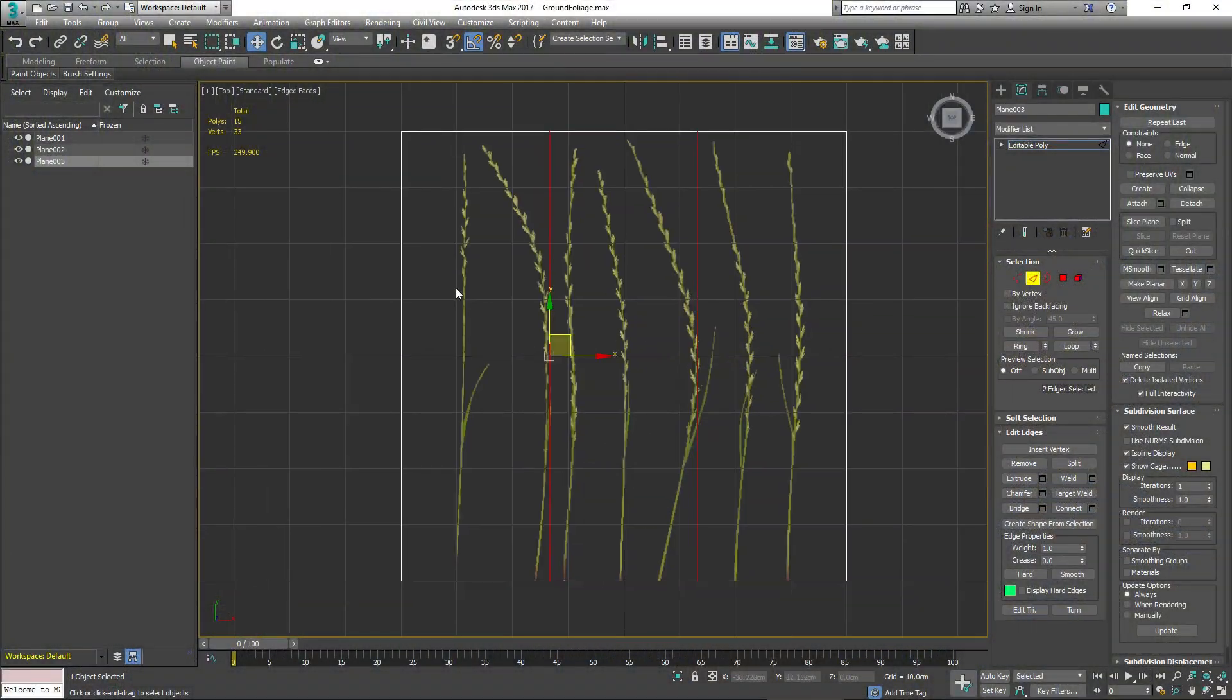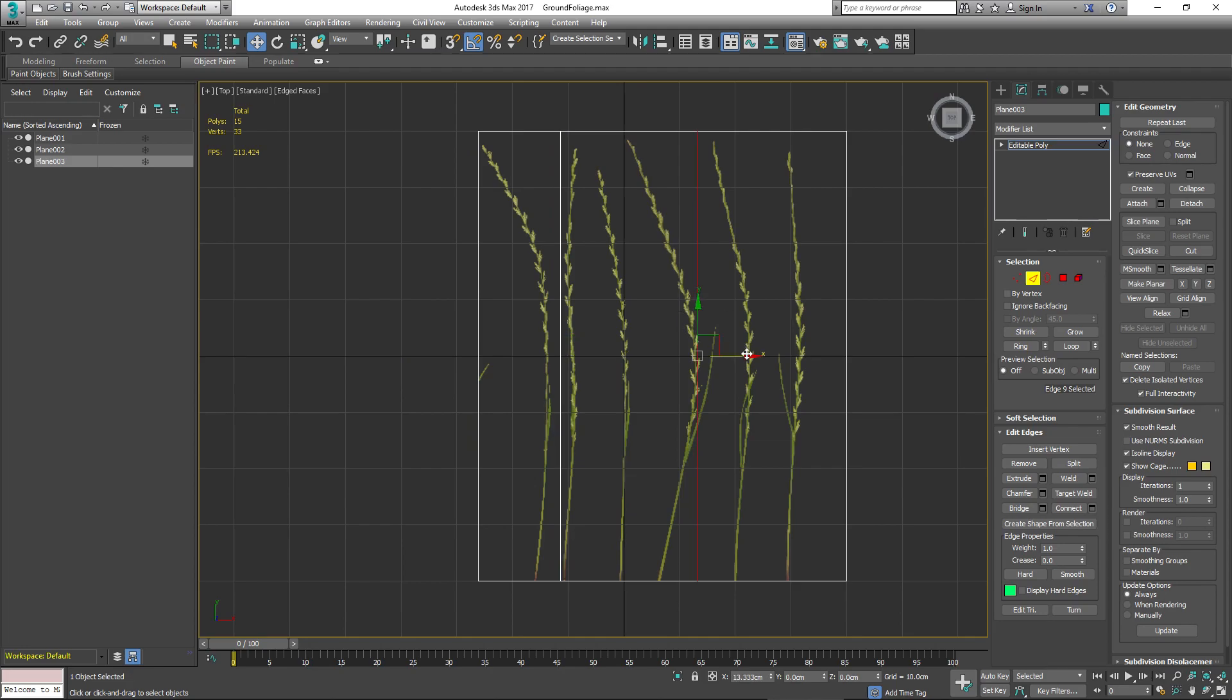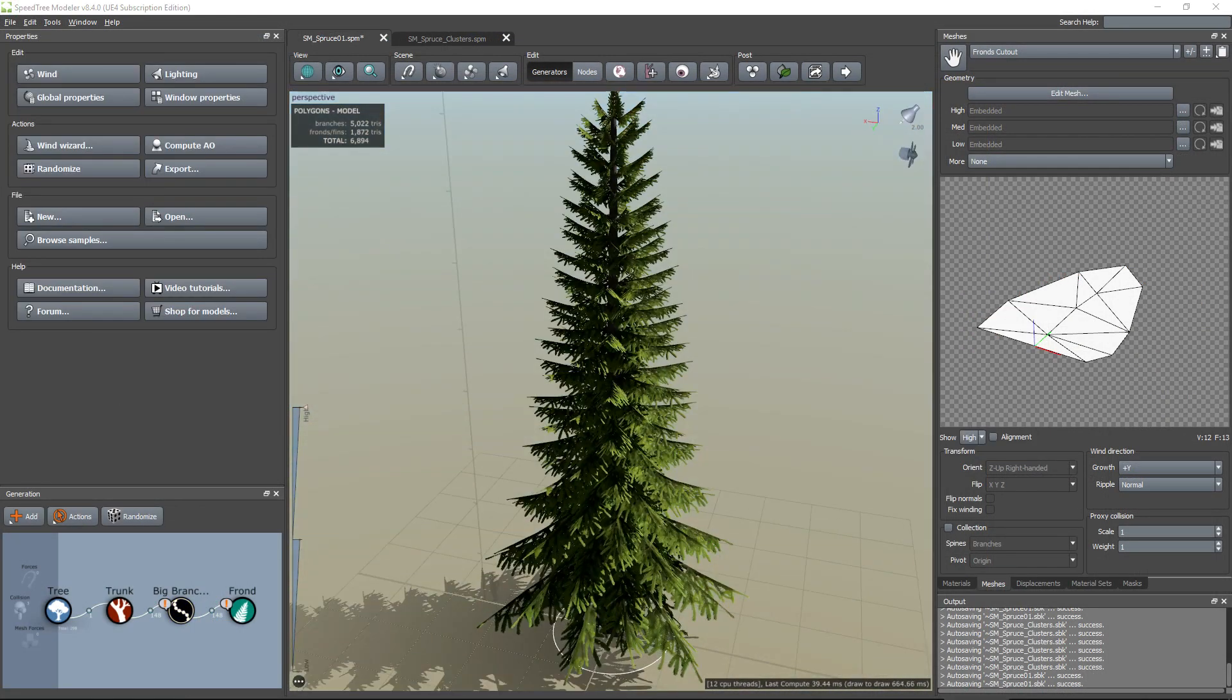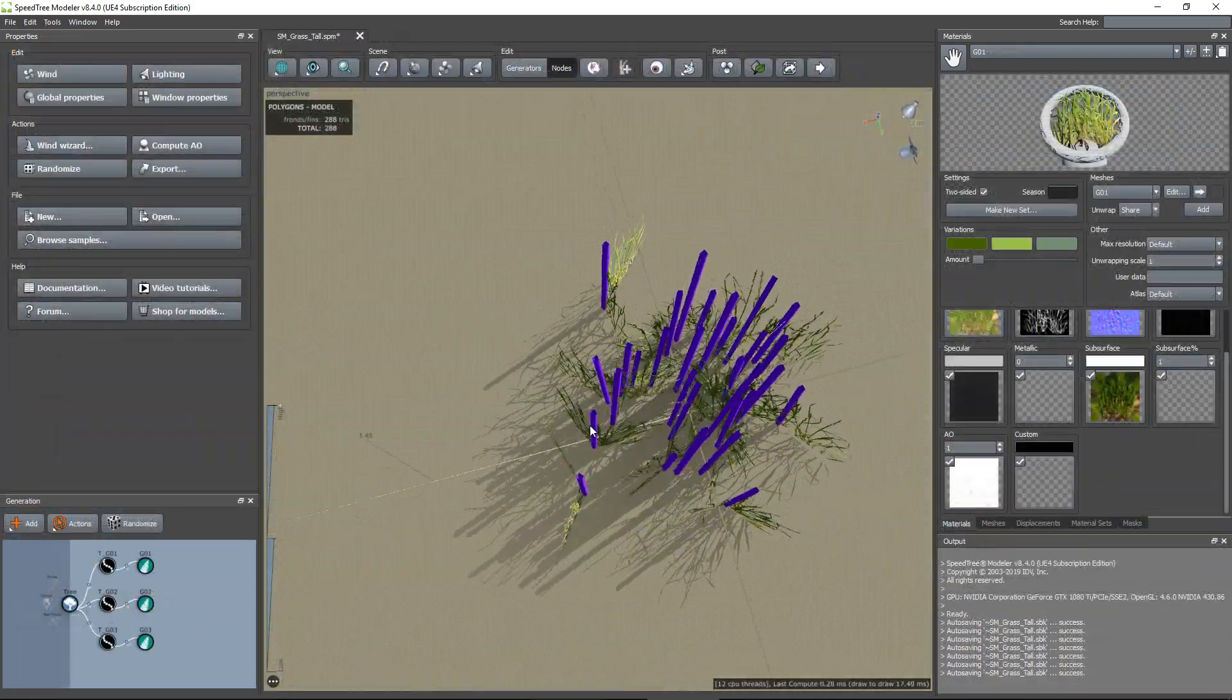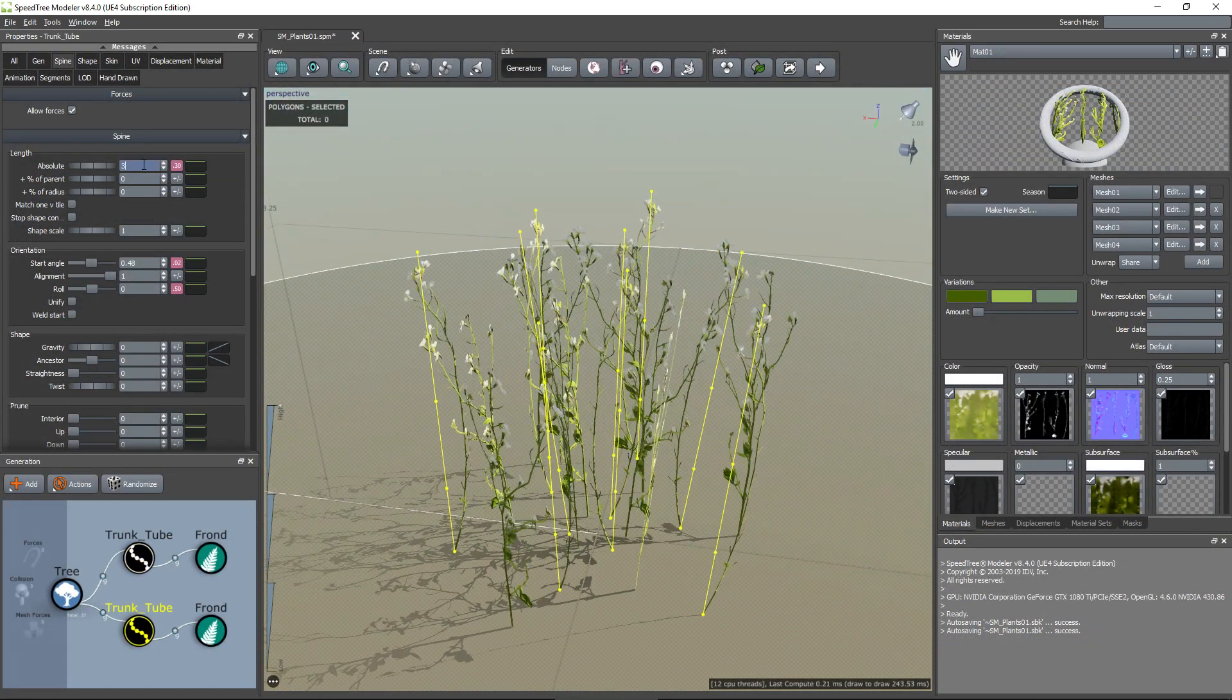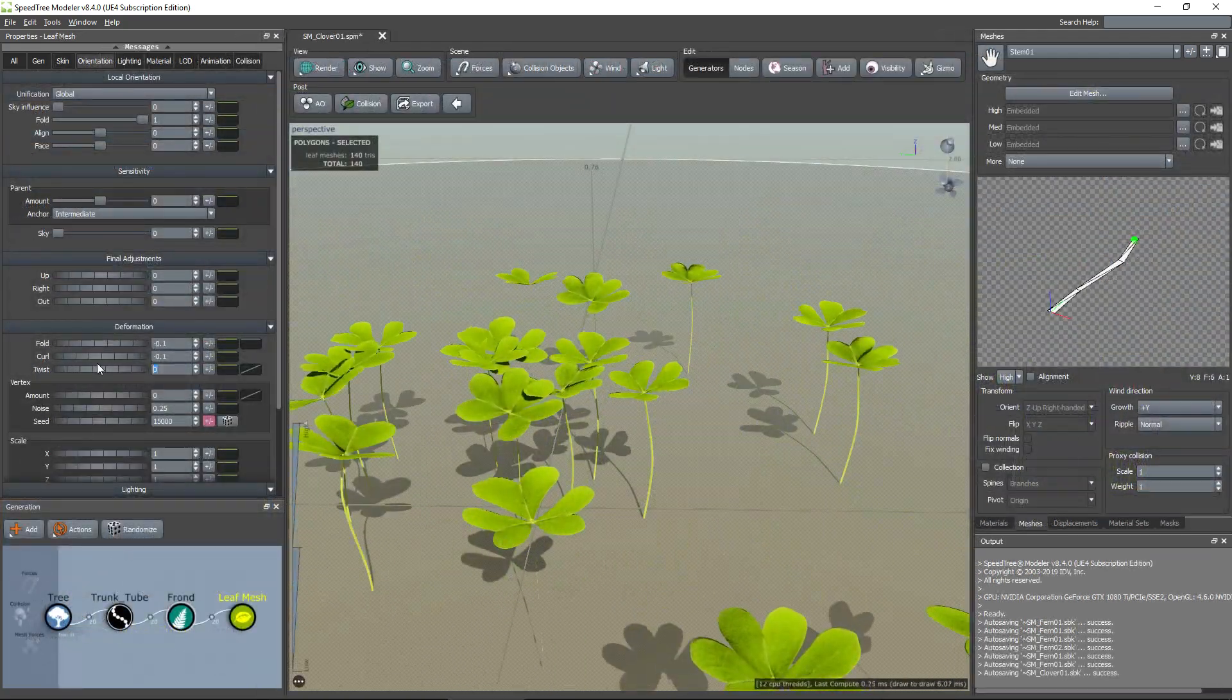I will show you how to create your own models on 3ds Max with the textures from Megascan Library. With SpeedTree, we will create our sets of trees, ground foliage like grass and plants, but also more generic vegetation like ferns or clovers.